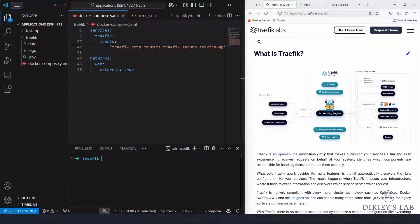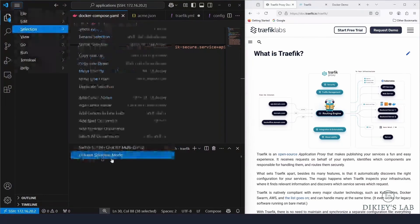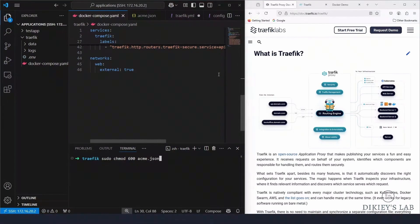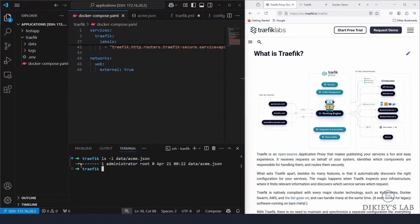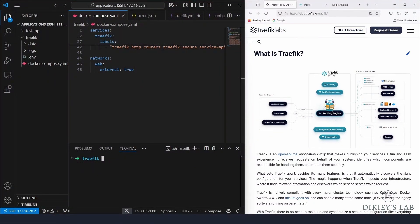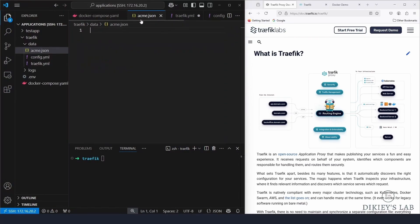Go ahead and create the 'acme.json' file inside the data directory. Once that's done, make sure you set the permissions to 600. The file should remain empty — read and write for the user only, with no access for group or other users.